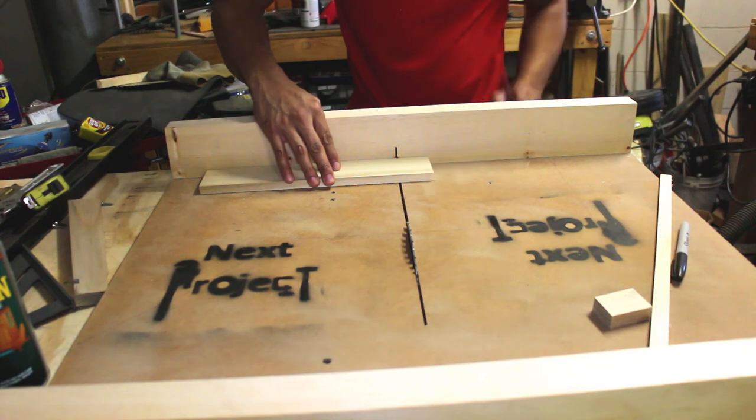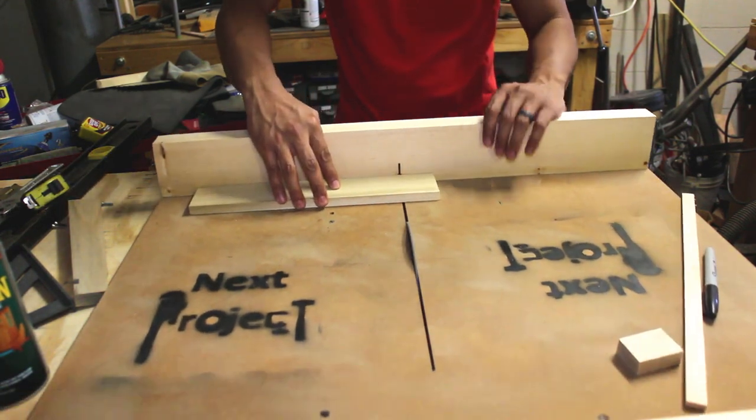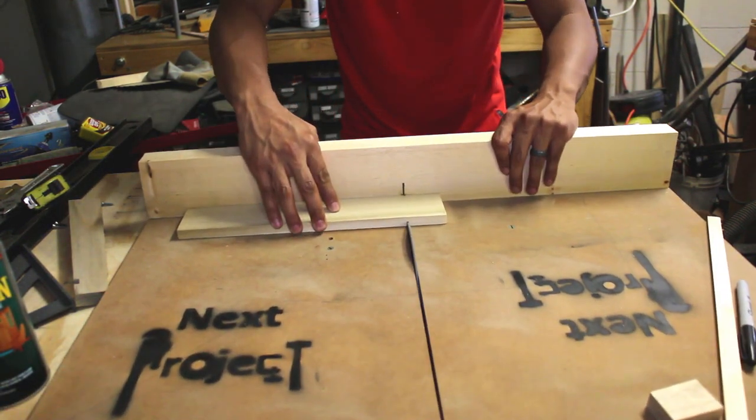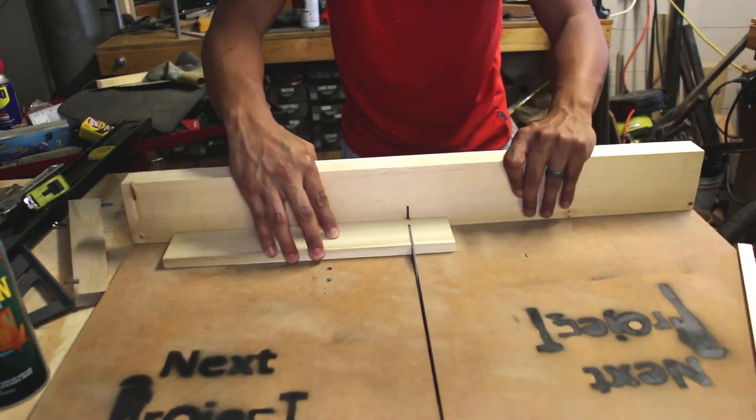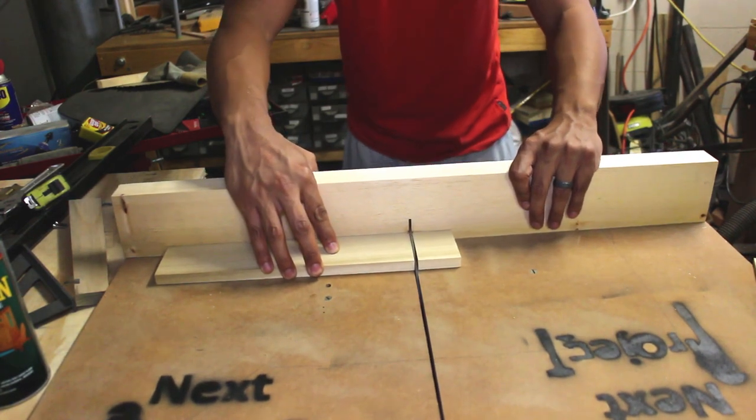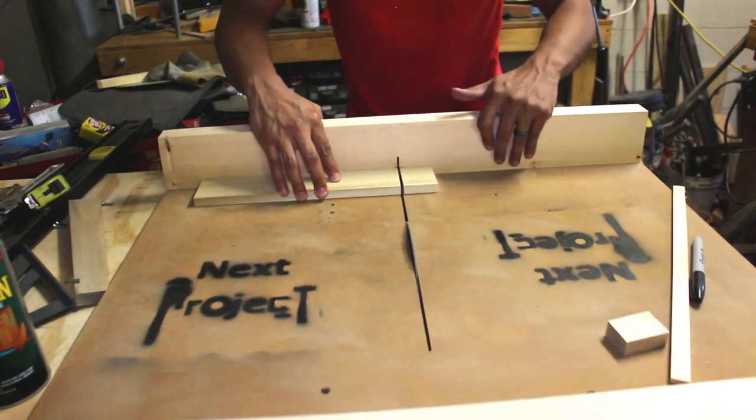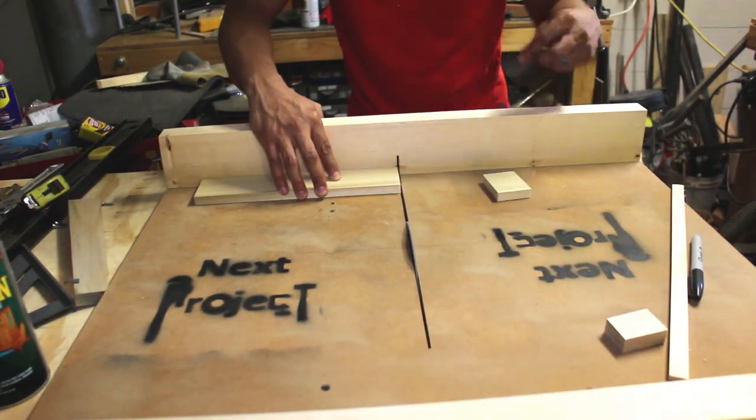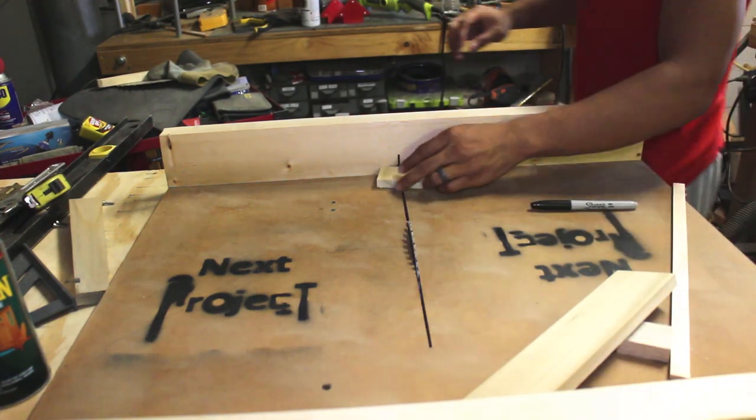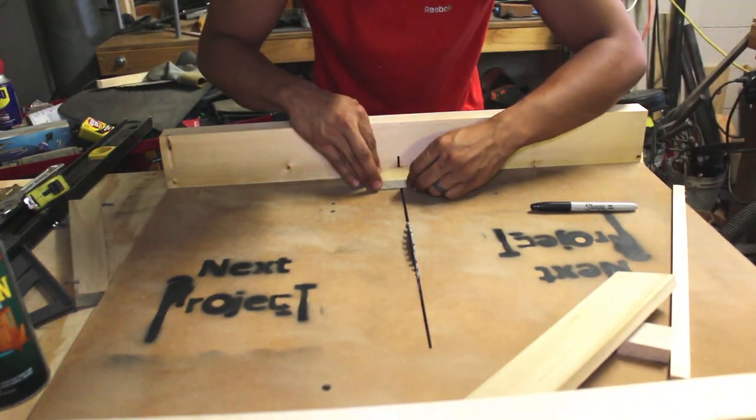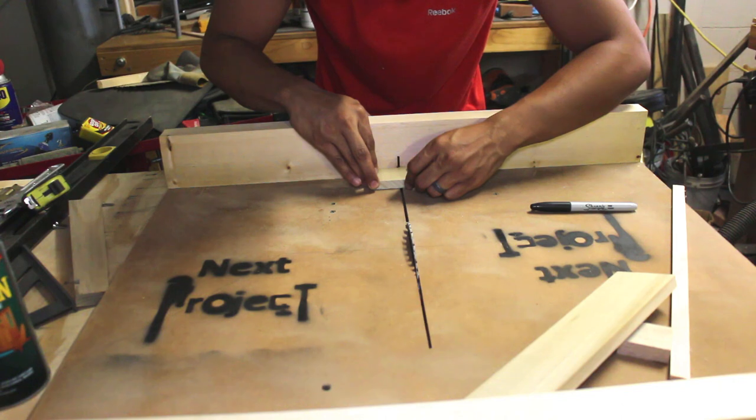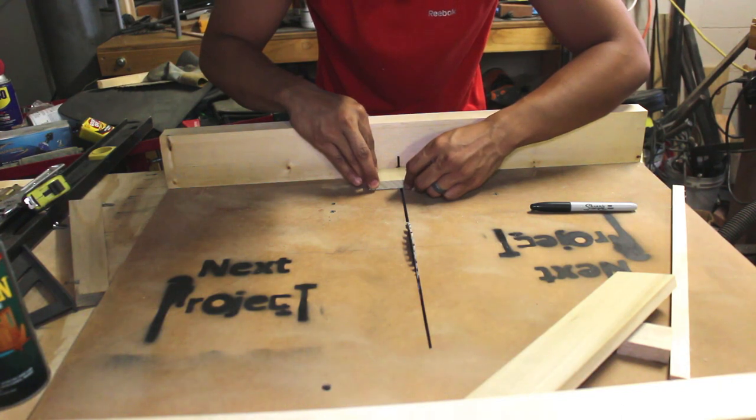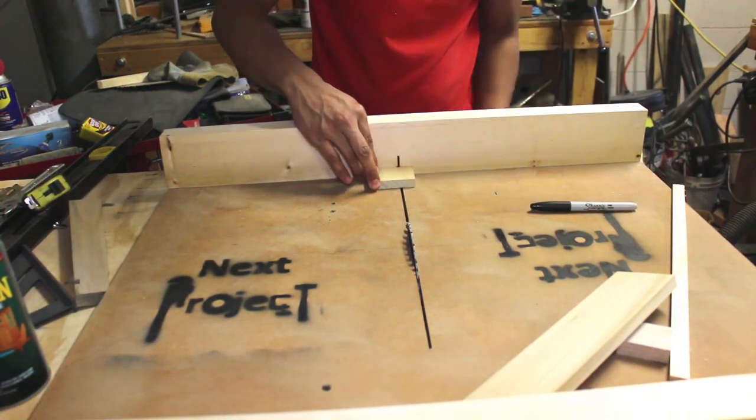I started with this quarter inch piece of scrap poplar that I transferred quick measurements onto and then started cutting on my crosscut sled. The crosscut sled really does make quick work of this. I'll post a link below with a video tutorial on how to build one yourself.